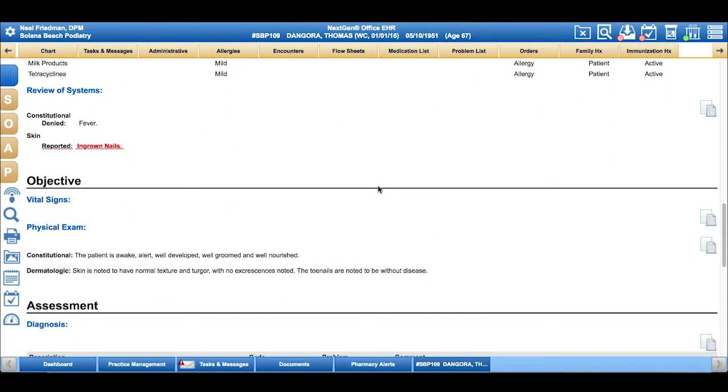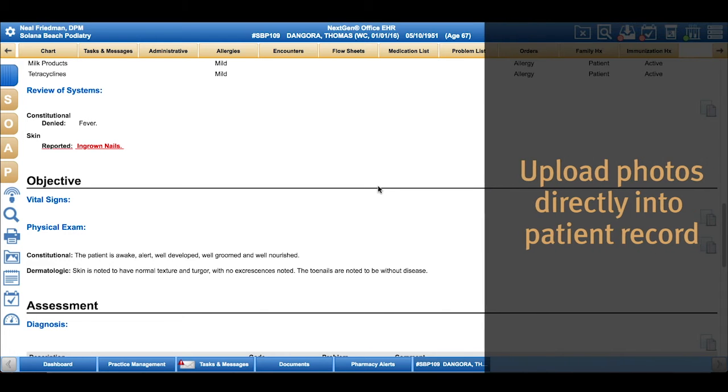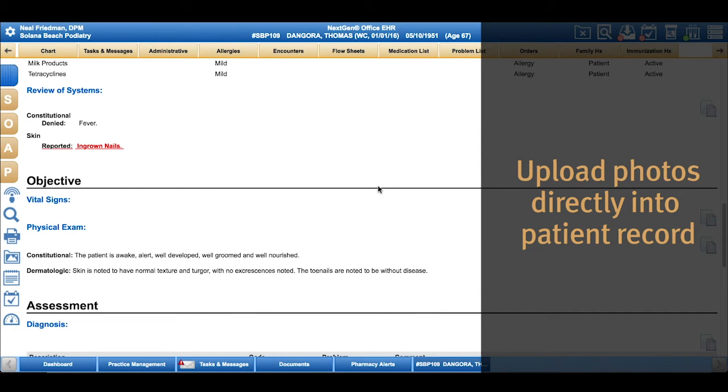We know for dermatologic issues it's great to have a picture so the next time the patient comes, you can easily reference it.